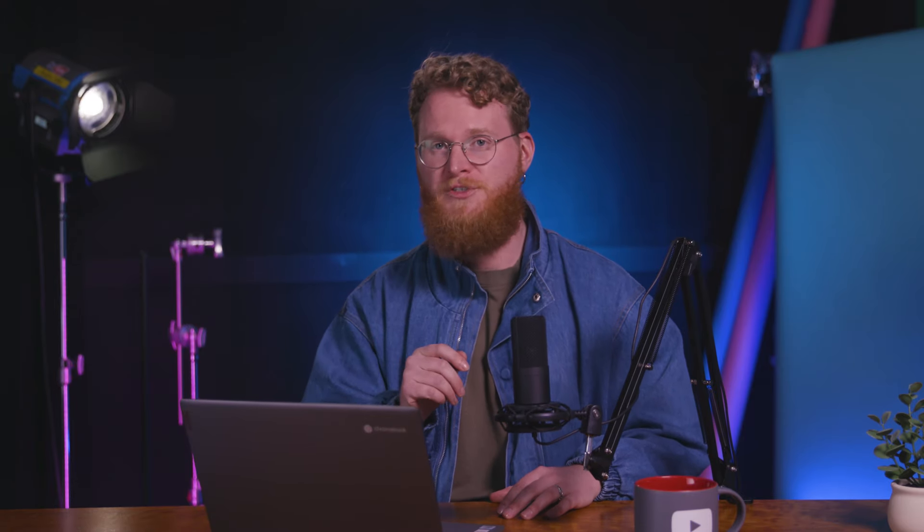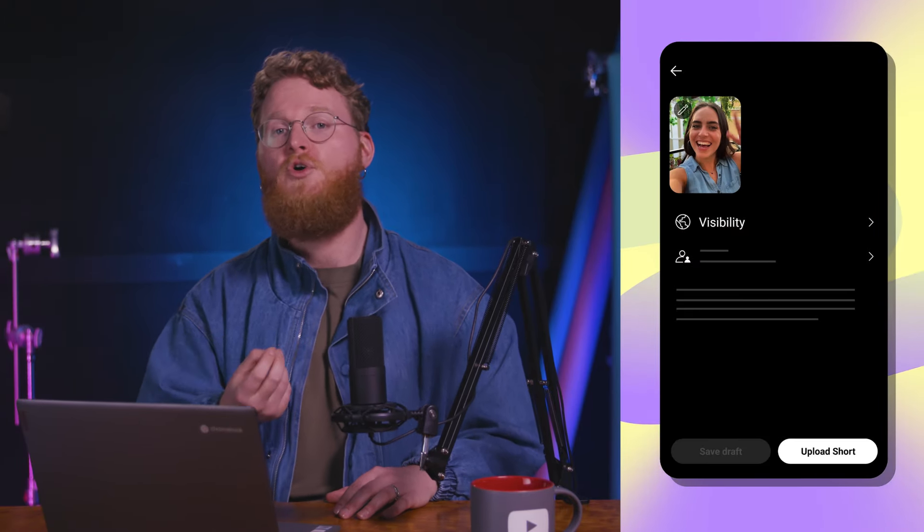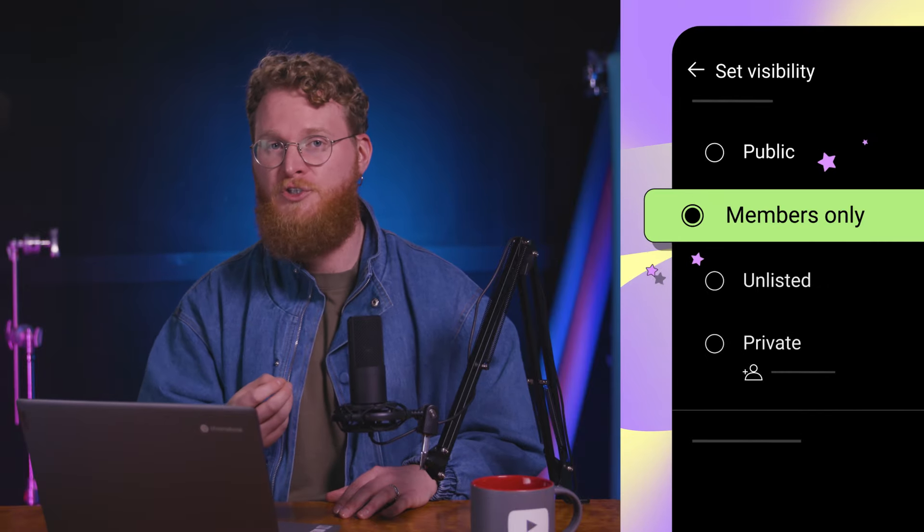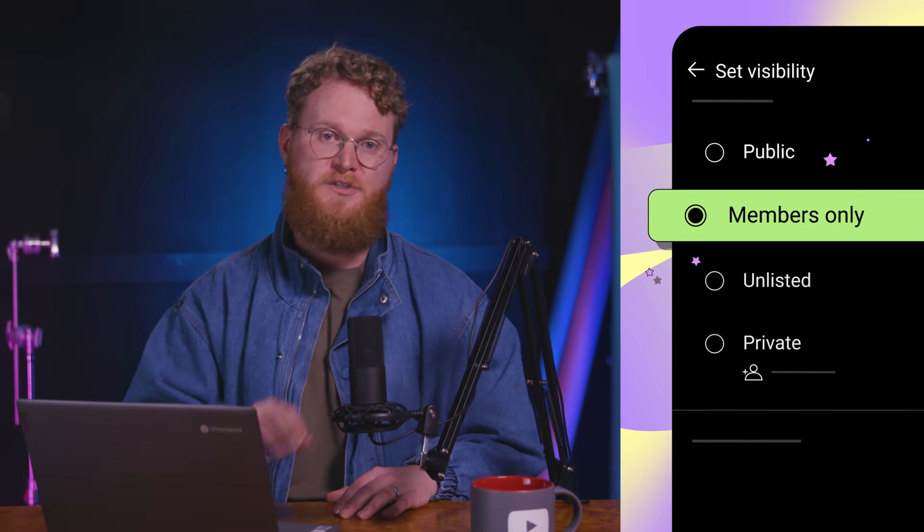Up until now, creating a members-only short was not available via the short upload flow. However, creators were able to edit the visibility of existing shorts to make them members-only, but this did not trigger notifications for members. We're happy to announce that we've launched a members-only visibility option during the upload flow for shorts.